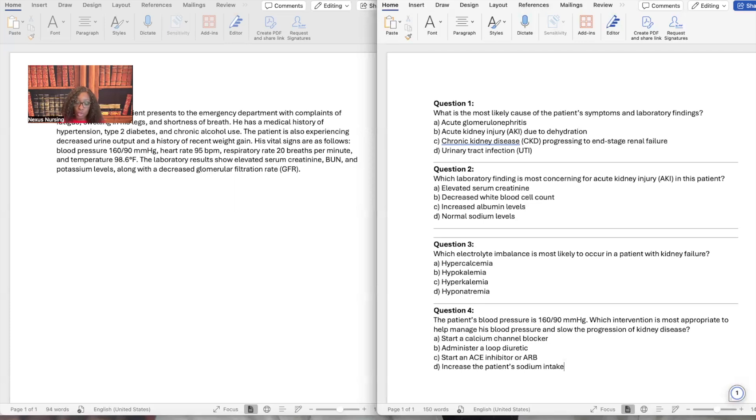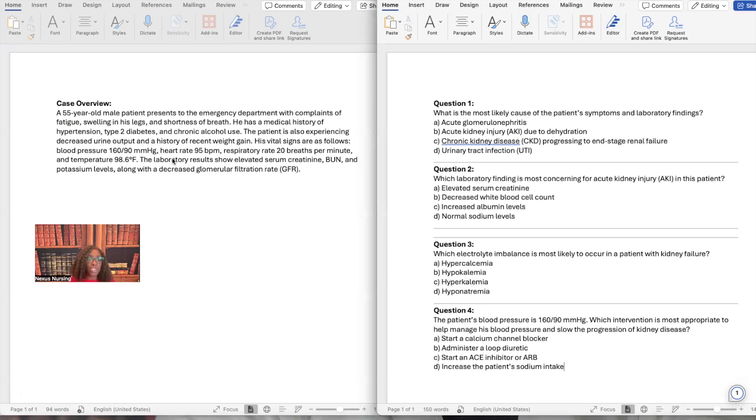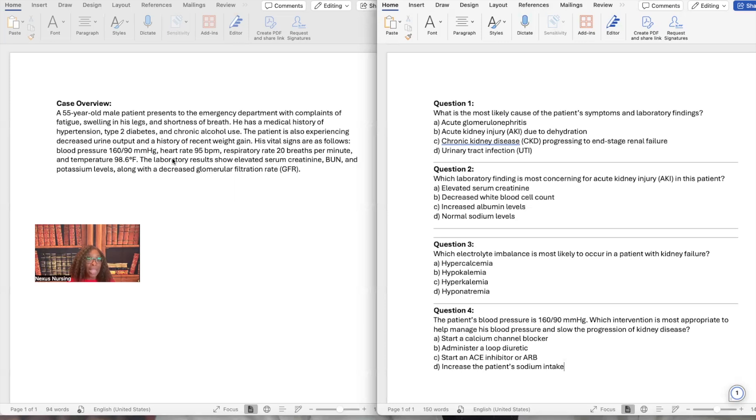Without any further ado, guys, let's get started. The first thing I want to do, let me move my face so you can take a look at this case study. Look what it says. So we have a 55-year-old male that presents to the emergency department with complaints of fatigue, swelling in his legs, shortness of breath. He has a medical history of hypertension, type 2 diabetes, and chronic alcohol use. The patient's experiencing decreased urine output and has a history of weight gain. Vital signs are as follows: blood pressure 160 over 90, heart rate 95, respiratory rate 20 breaths per minute, temp 98.6. Lab results show elevated serum creatinine, BUN, and potassium levels, along with decreased glomerular filtration rate. And as you can see, right next to this case study, I have questions.